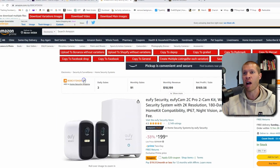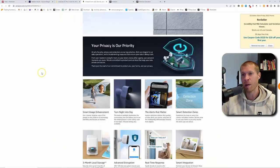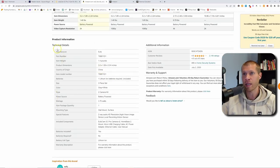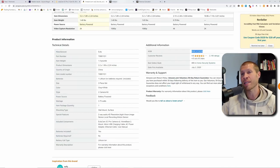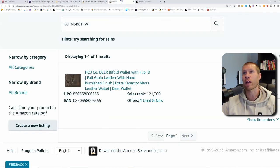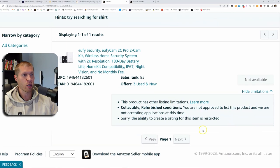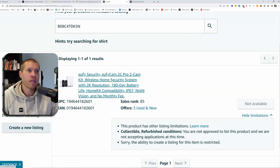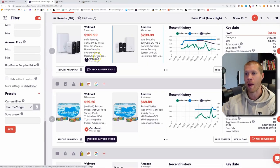It looks like we are not able to sell this product. So this isn't a good product. That's always the first thing you want to check — are you able to sell it? Because if you're not able to sell it, there's no point in checking all the other parameters.